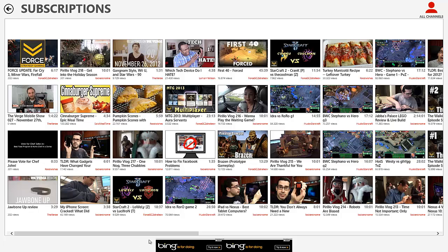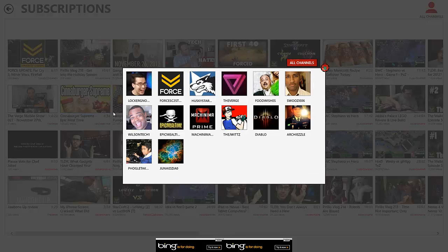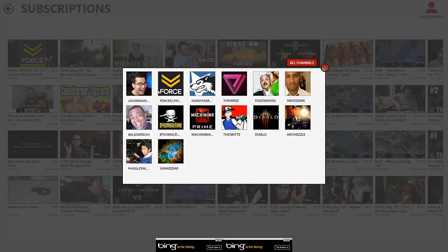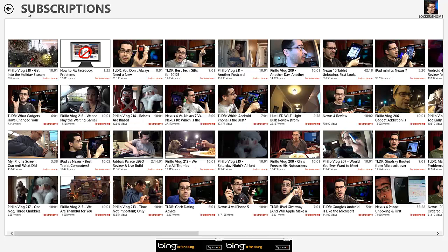And of course, this ad right here that Microsoft's known for putting on most of their Windows 8 stuff. You can click all channels to view all of your subscriptions, like people who you subscribe to. You can view them all, and then of course you can click on one of them to view just their videos.